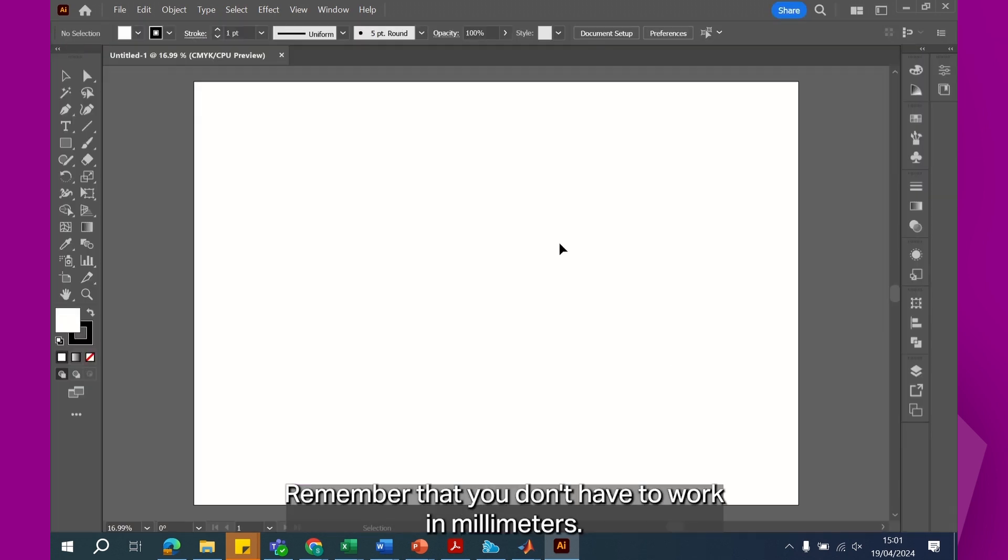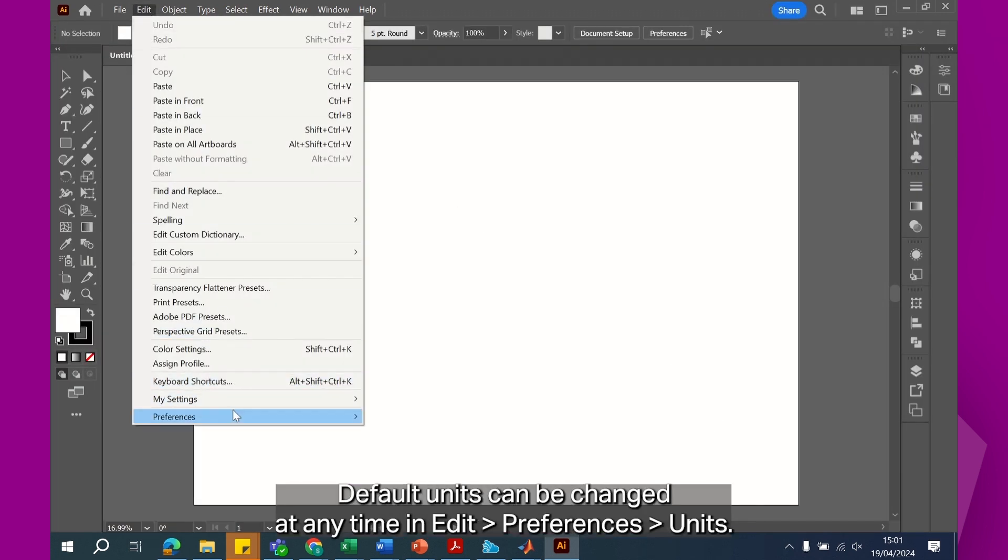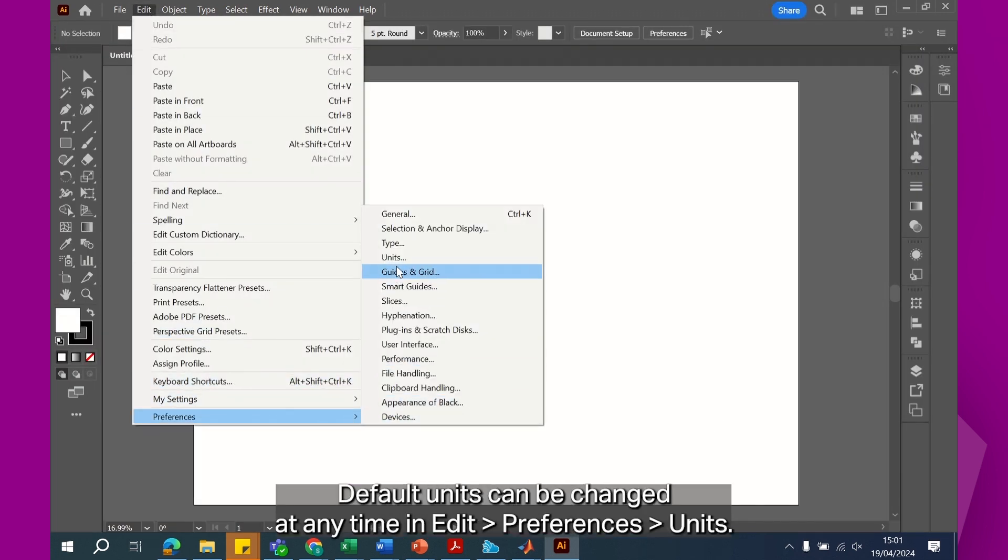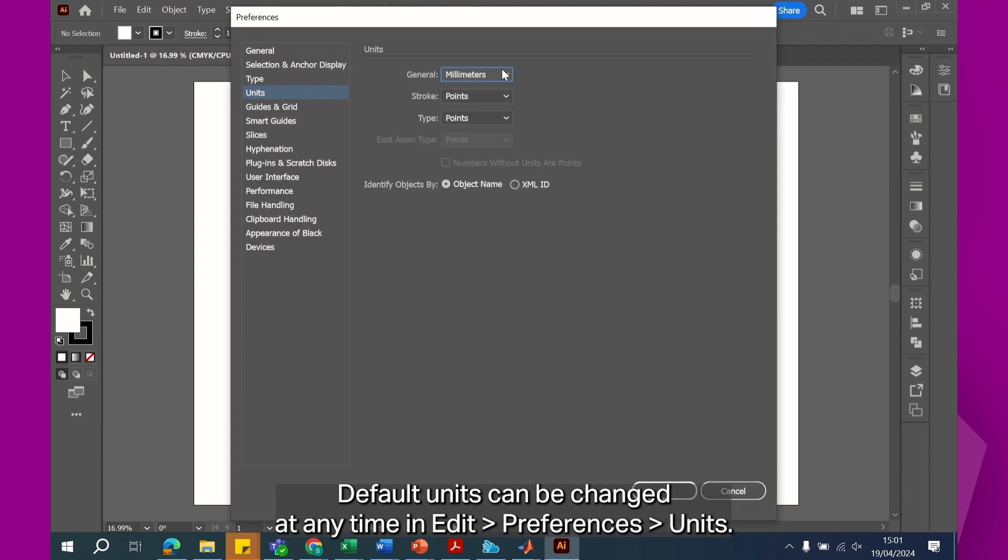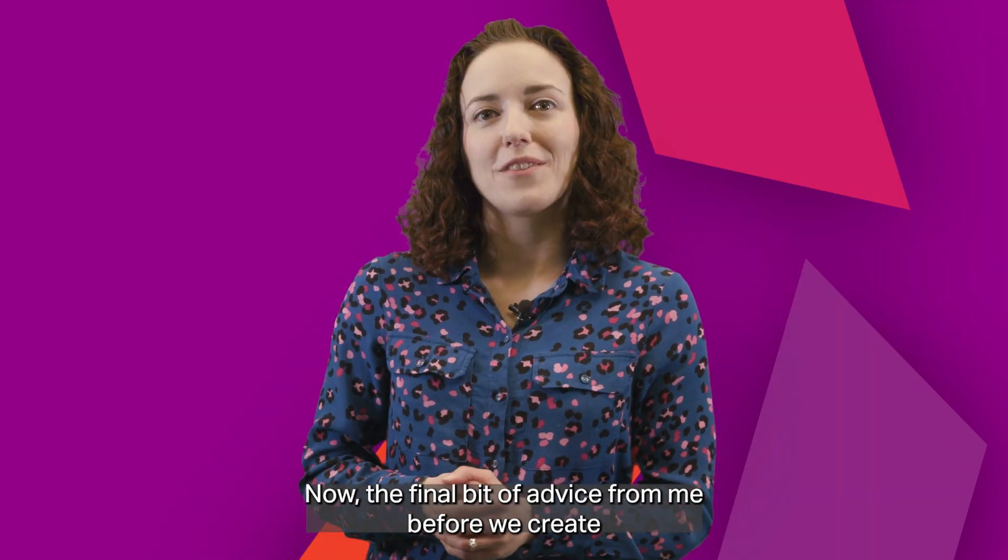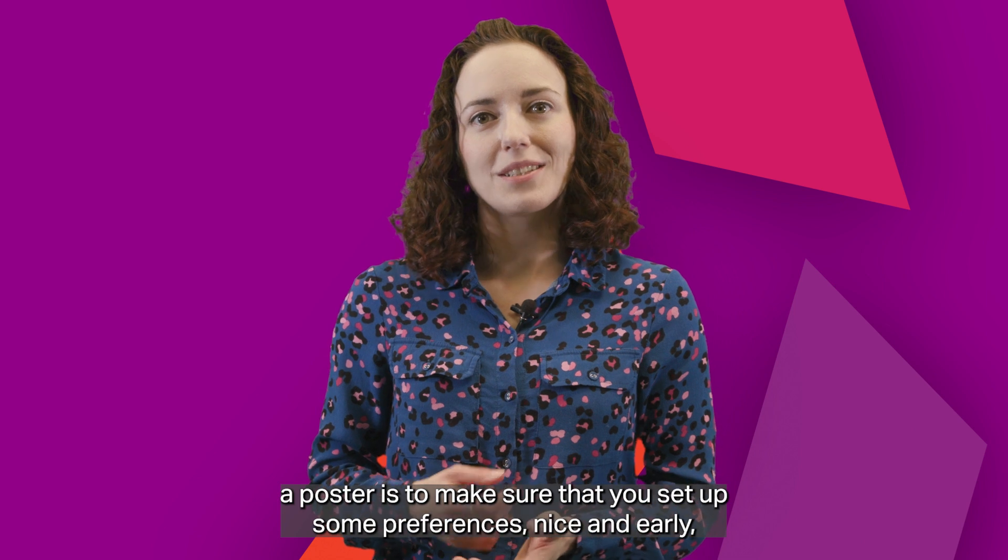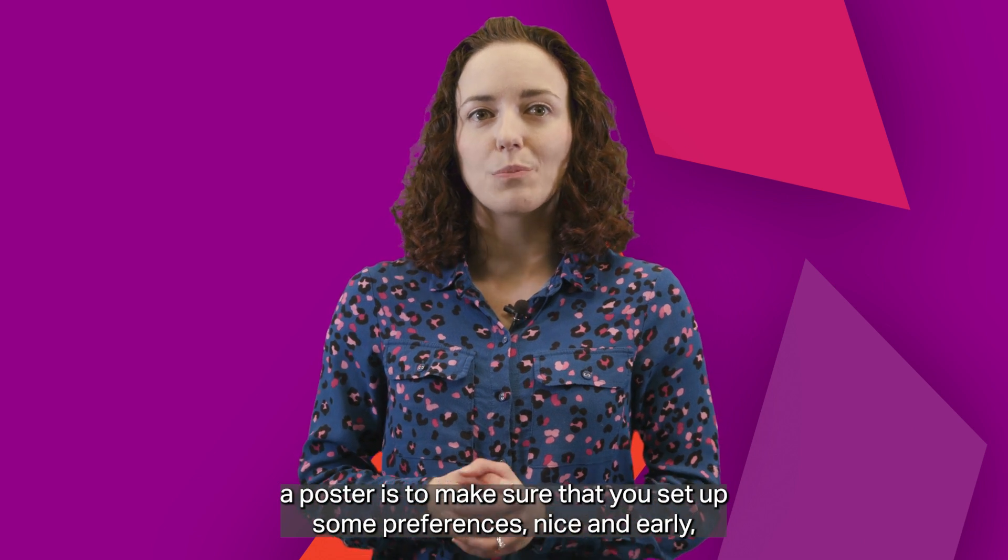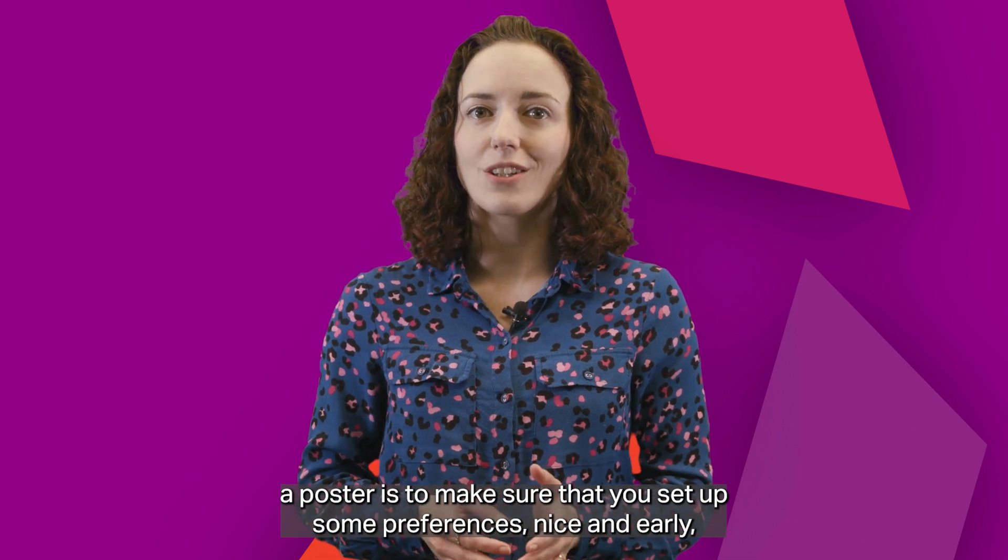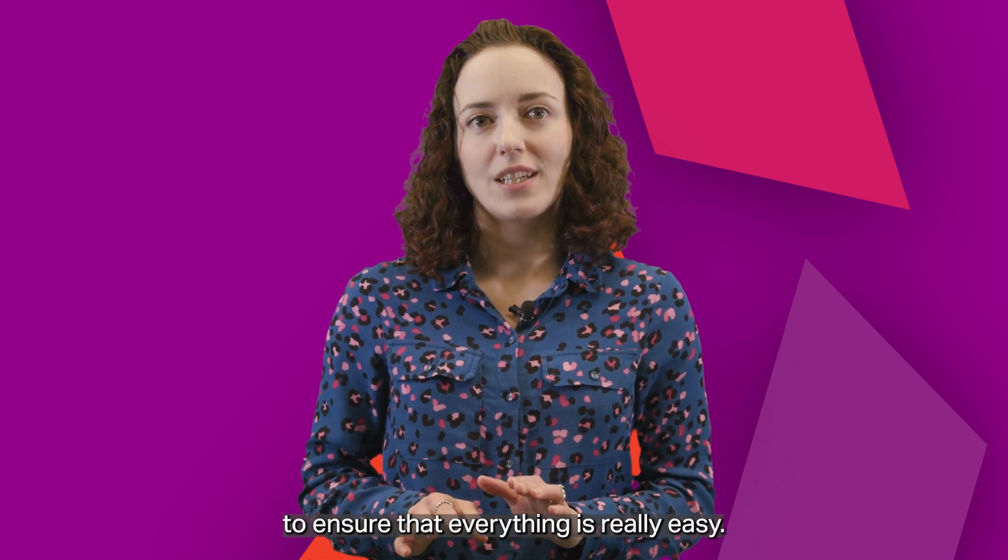Remember that you don't have to work in millimeters. Default units can be changed at any time in edit, preferences and units. Now, the final bit of advice from me before we create a poster is to make sure that you set up some preferences nice and early to ensure that everything is really easy.